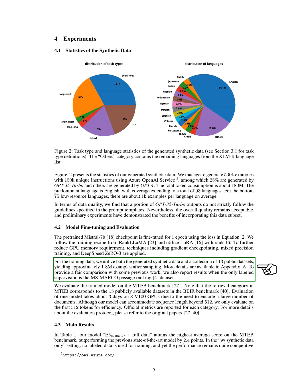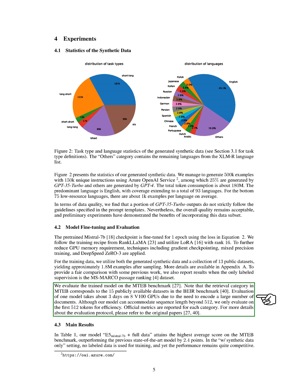For the training data, we utilize both the generated synthetic data and a collection of 13 public datasets, yielding approximately 1.8 million examples after sampling. We evaluate the trained model on the MTEB benchmark. Evaluation of one model takes about three days on 8 V100 GPUs due to the need to encode a large number of documents. Although our model can accommodate sequence length beyond 512, we only evaluate on the first 512 tokens for efficiency.